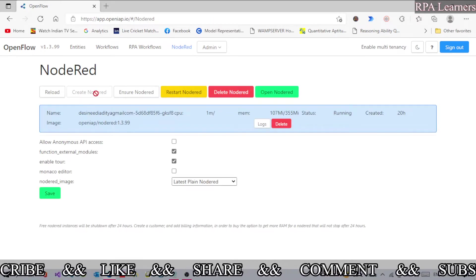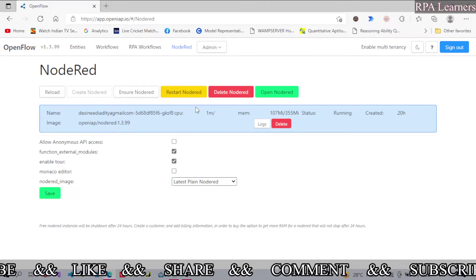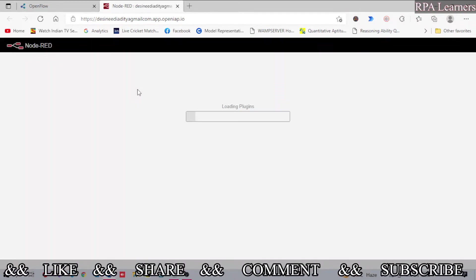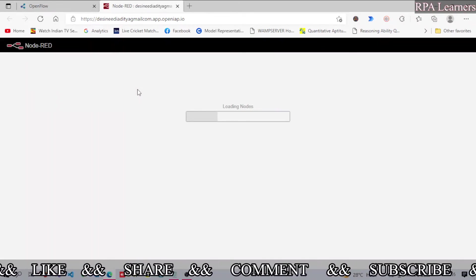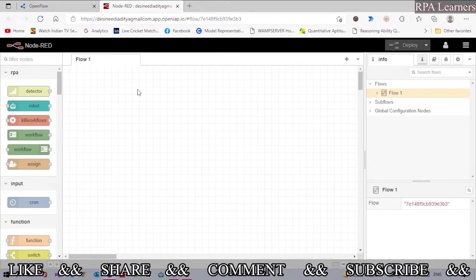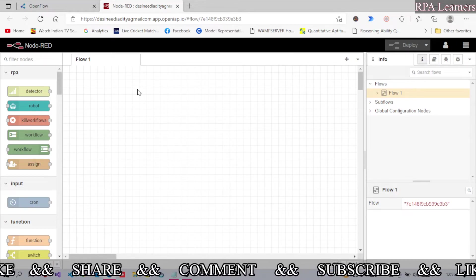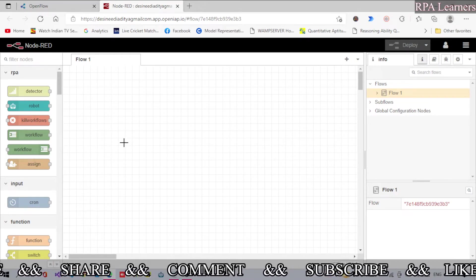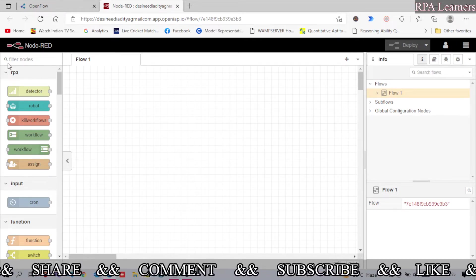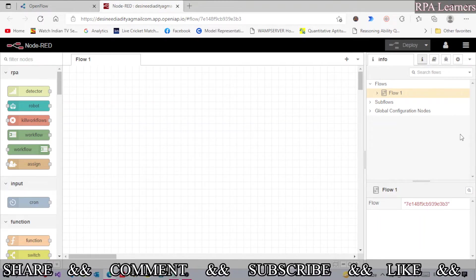If you click on Node-RED, first of all you need to create a Node-RED instance if it is not activated or created. After creating that, you can open Node-RED from here or from the Studio as well. There are two different ways to schedule: one is using the inject node and the other is using a cron expression node.